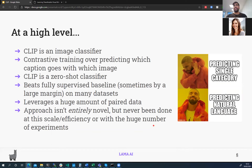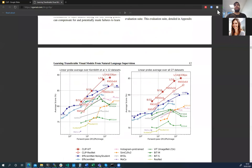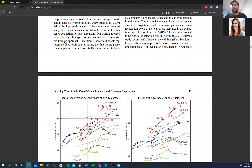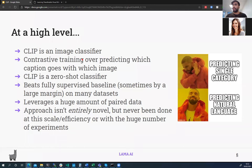CLIP beats fully supervised baselines, sometimes by a huge margin, on many datasets. While its approach isn't entirely novel, it's never been done at this scale or efficiency before, or with the amount of experiments these authors actually conduct. It's a 47-page paper, so I've tried to extract the most important and useful results.